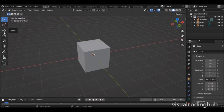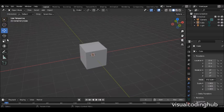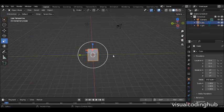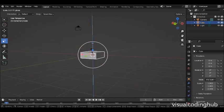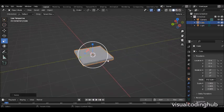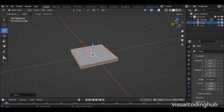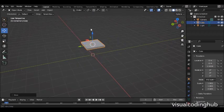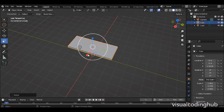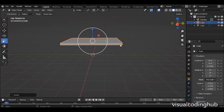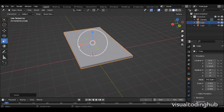First, remember the tools we'll be using. We have the move tool, and I'll go to the scale tool because I want to scale this into a table. I'm going to select this and scale it down on the Z axis. Then I'll use the move tool to move it up, scale it on the Y axis and also on the X axis. That's how to create a simple table like this.